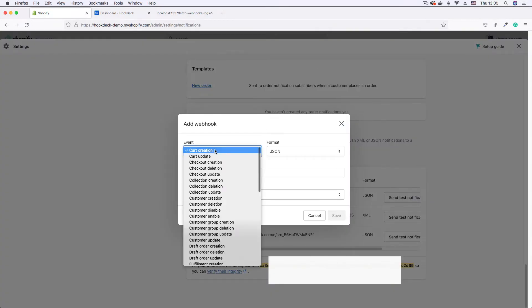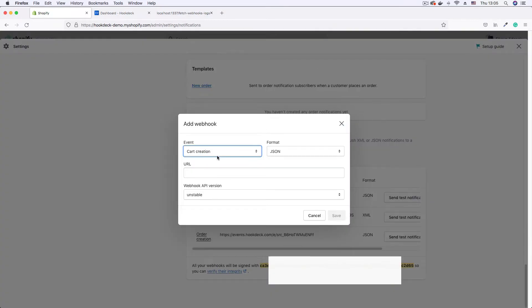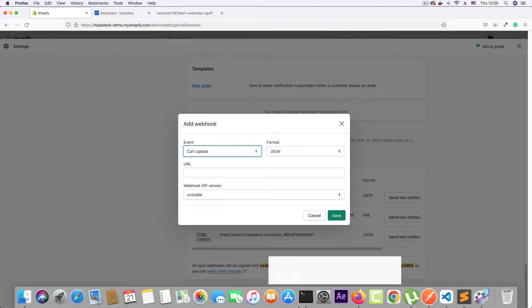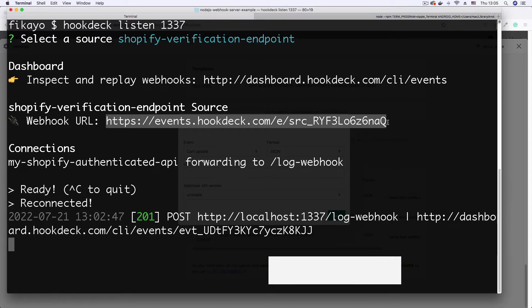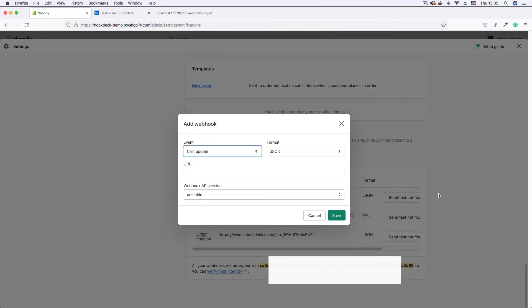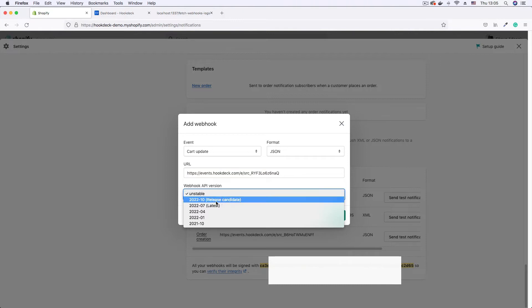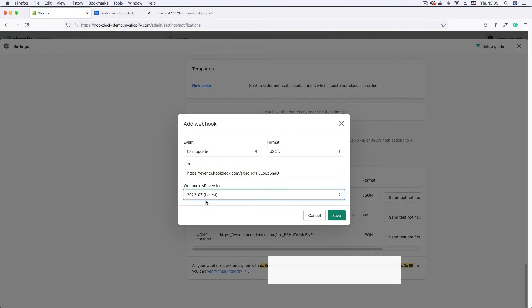Just going to set it for cart update. Yeah, cart update. Then copy my webhook URL. Go back, put it in the URL field. Going to set this to the latest API version and save.